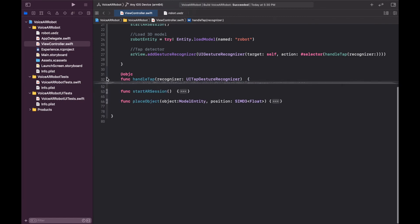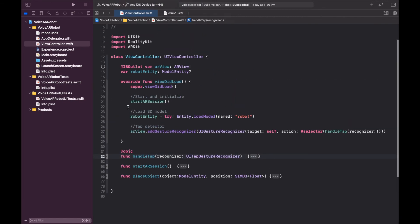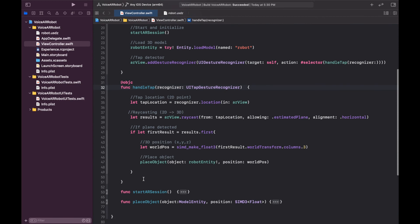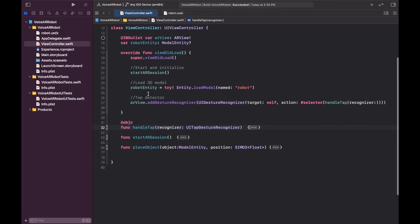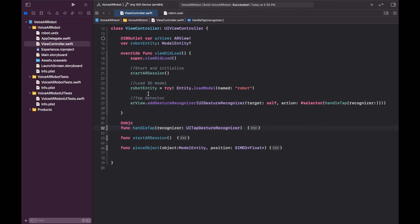In summary: we initialize the AR session, load the 3D model, add a tap detector to detect where we tap on the screen, and inside the callback method we take the 2D location of the tap and convert it into the corresponding 3D point in the real world using a raycast. When we get a hit, we take the 3D point and place the robot model at that point — that's how we place a 3D robot model onto a table.